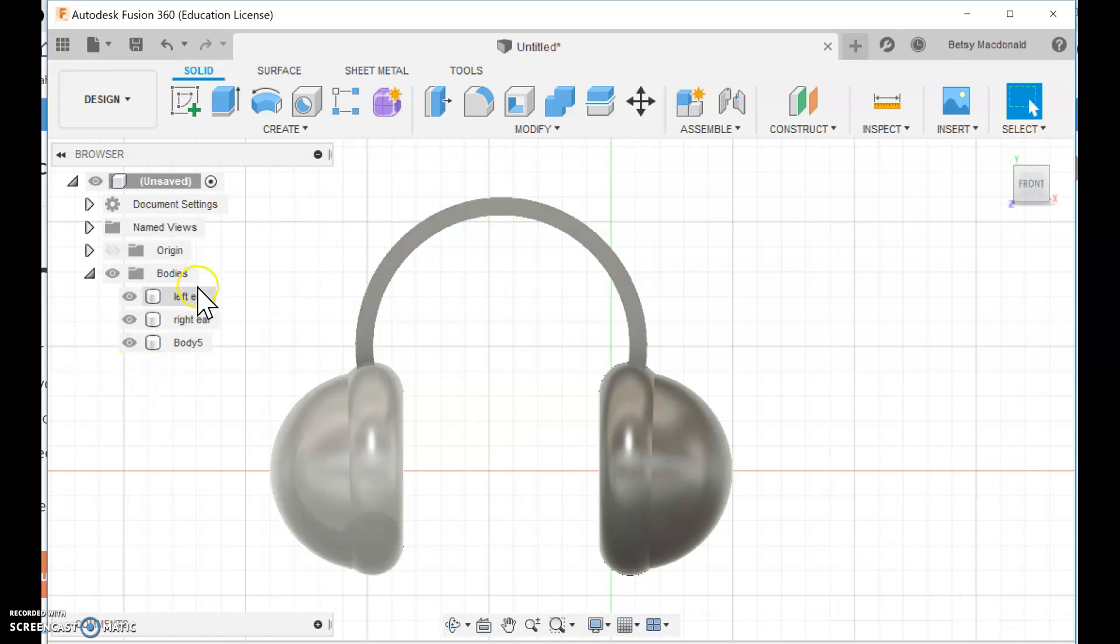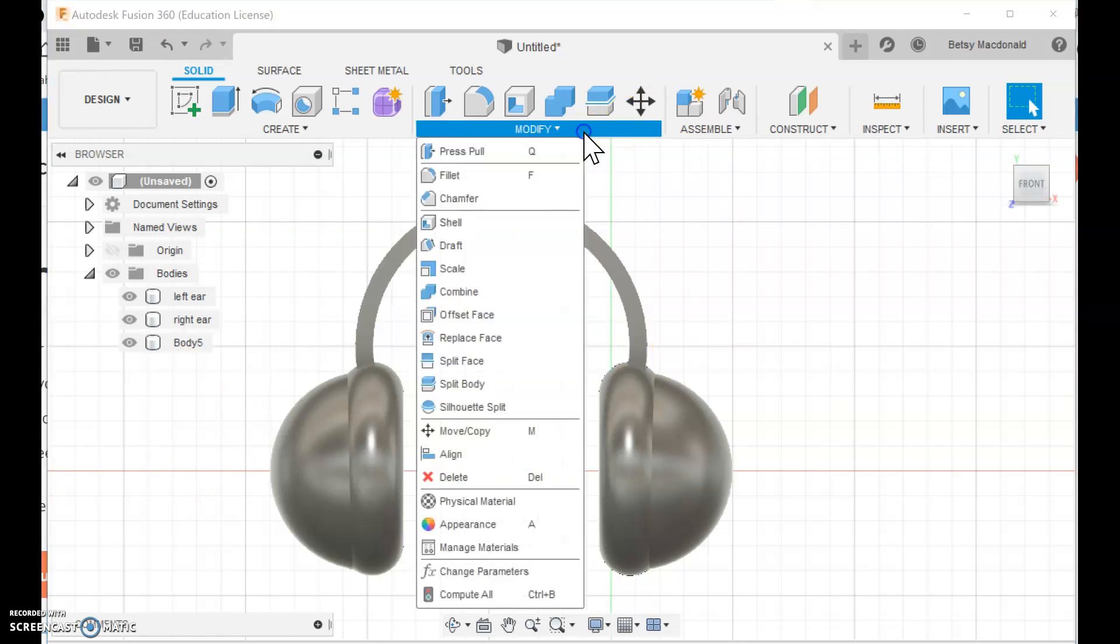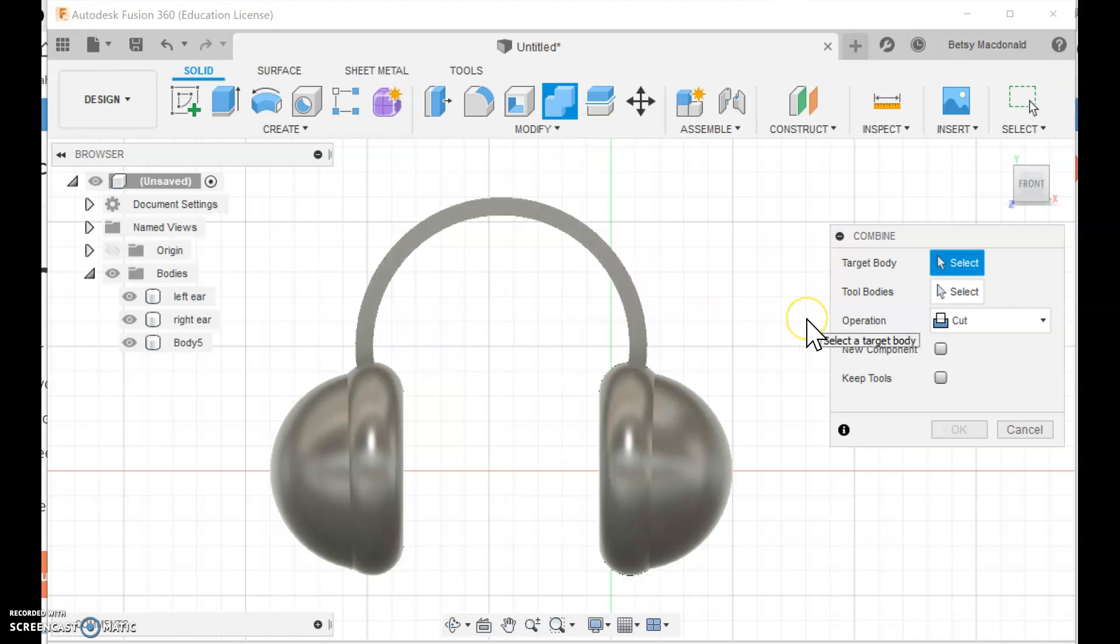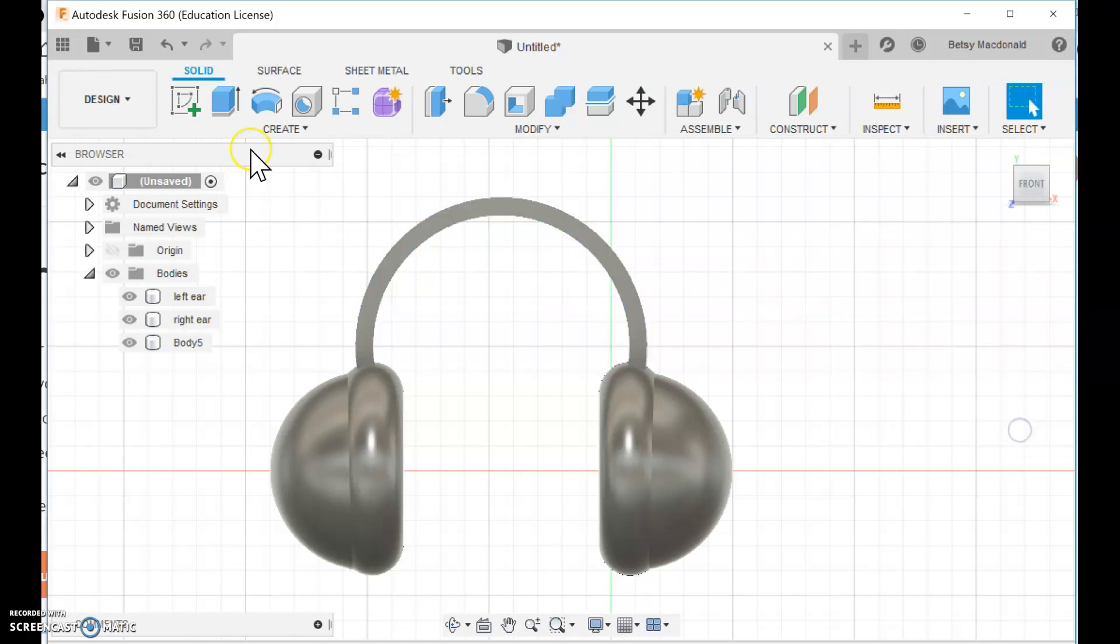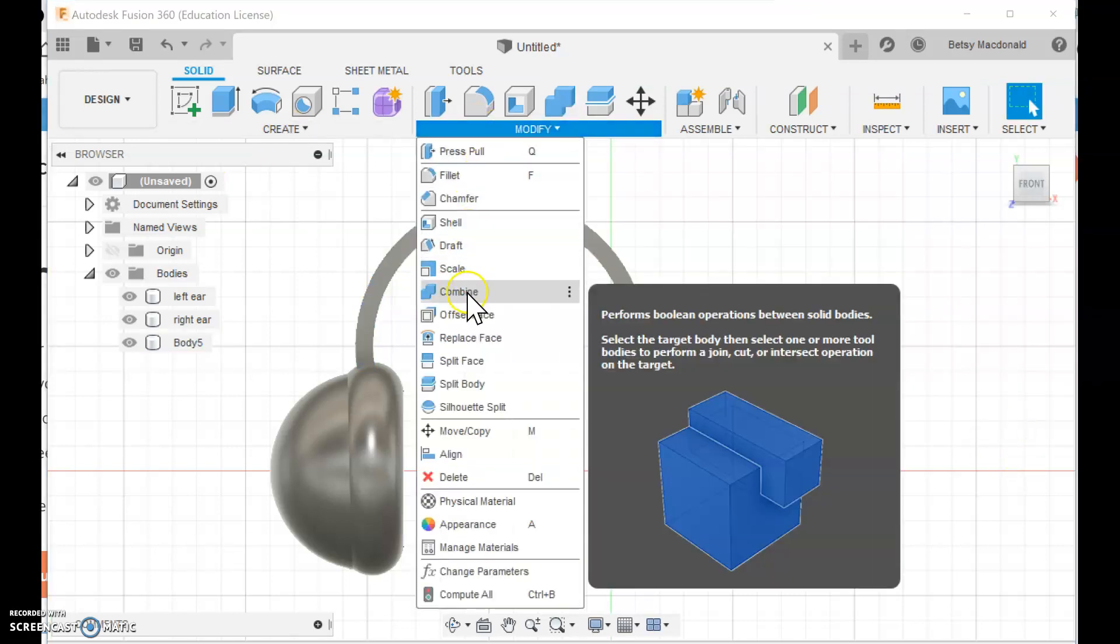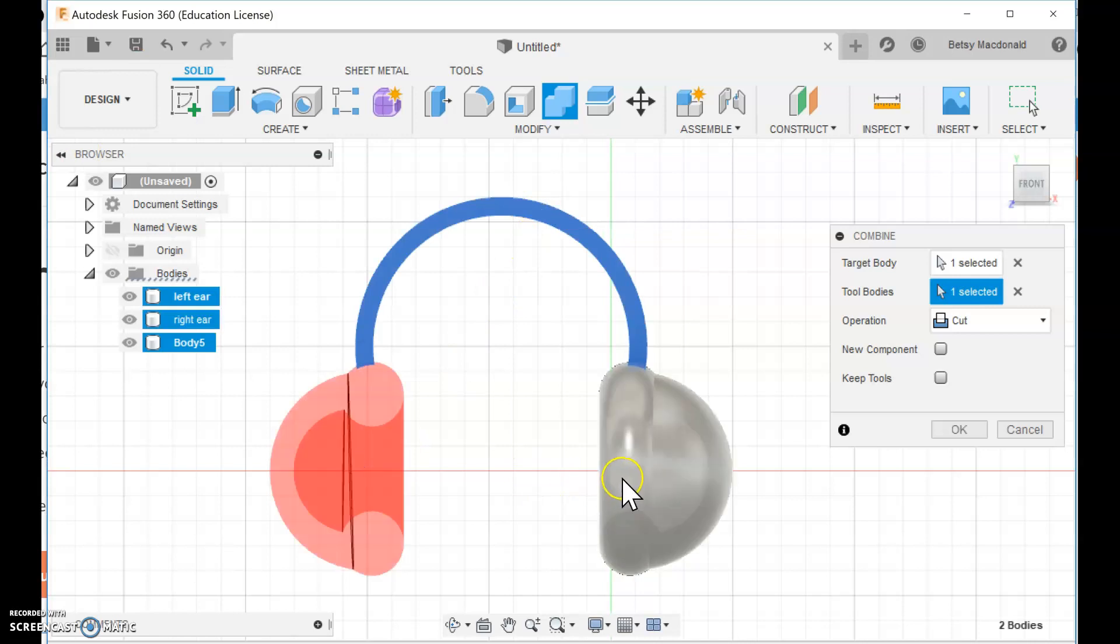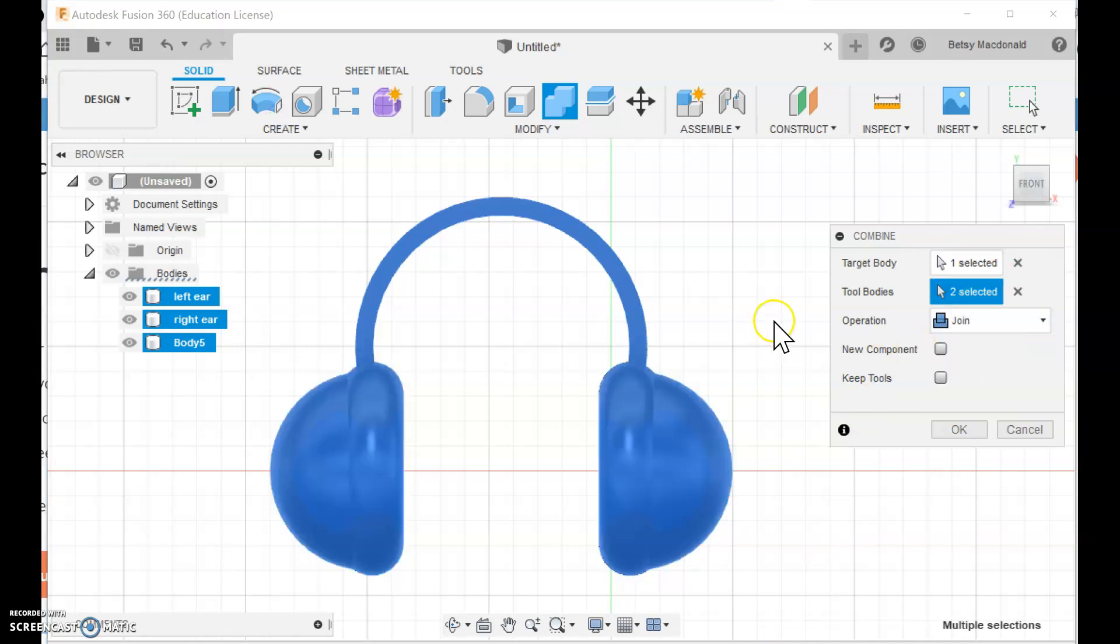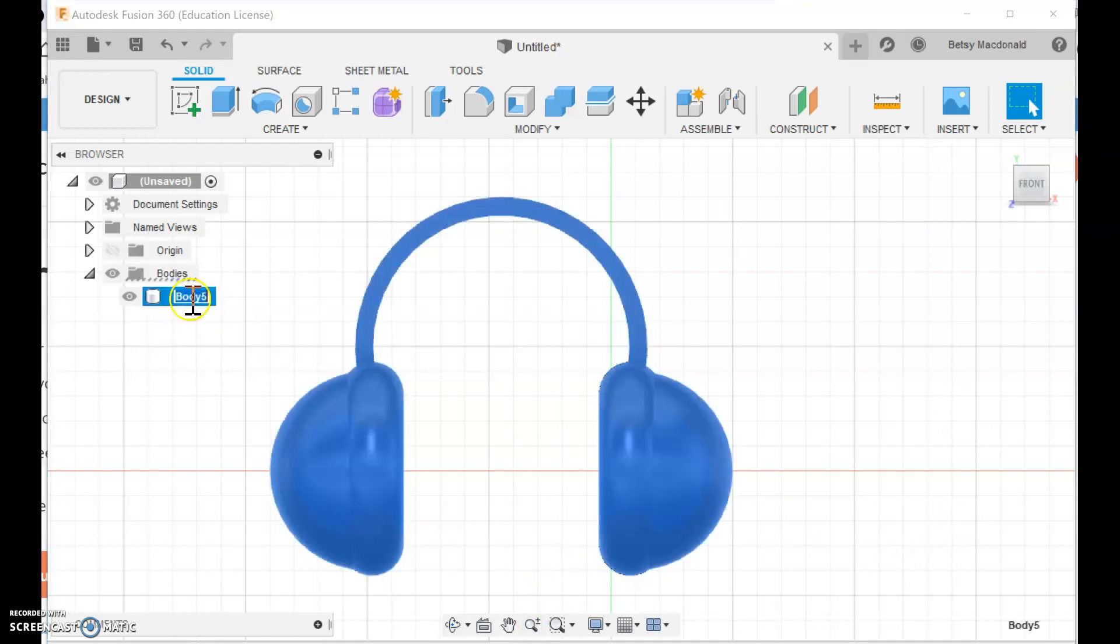And then I think I'm going to combine all three of these pieces. So I'm going to go back to combine. And I think I'm going to make the body the root part of this. And then I'll rename it after. So, whoops. Let me click cancel. Modify, combine. I'm going to make this the target body. And then I'm going to make this and this the pieces to add on. They turned red. So that reminds me I have to go to join instead of cut. And I'm going to click OK. So now I have a full set of headphones.